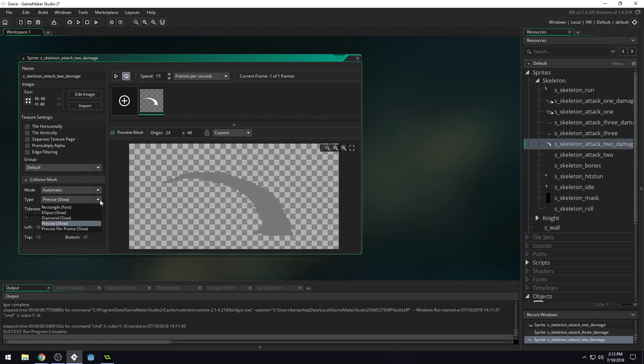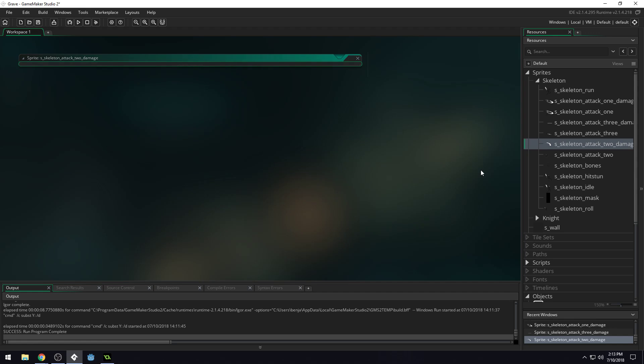You can see Game Maker tells you that these are slower collision checks because it just takes longer to detect every single pixel in this collision. However, it's not a noticeable thing in this game and won't affect the game, so it's okay.